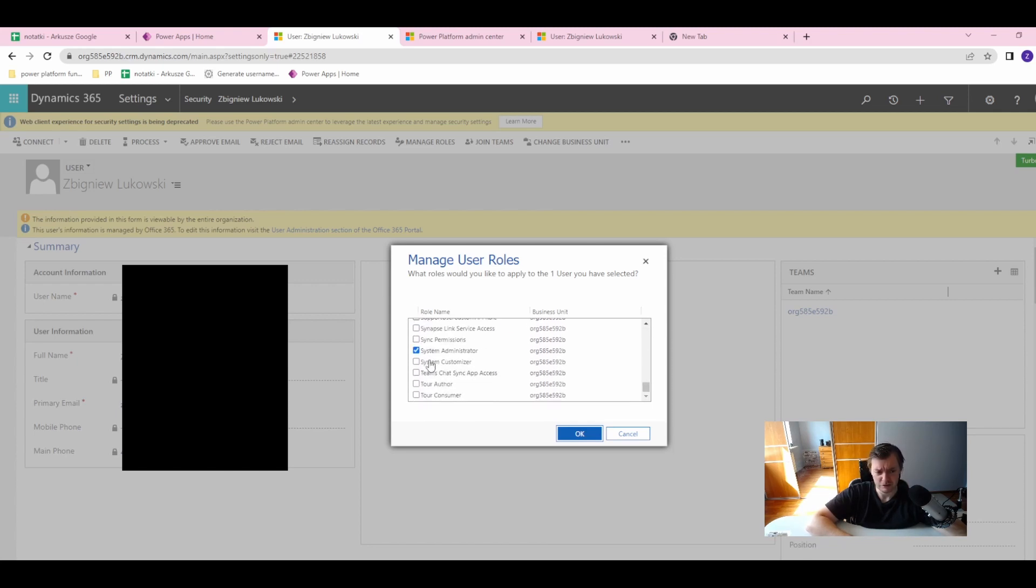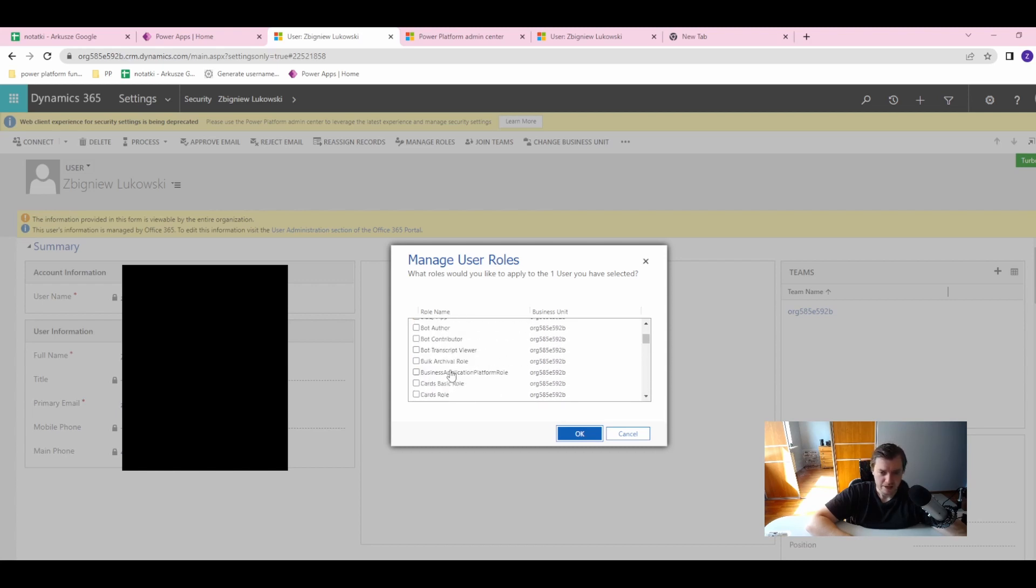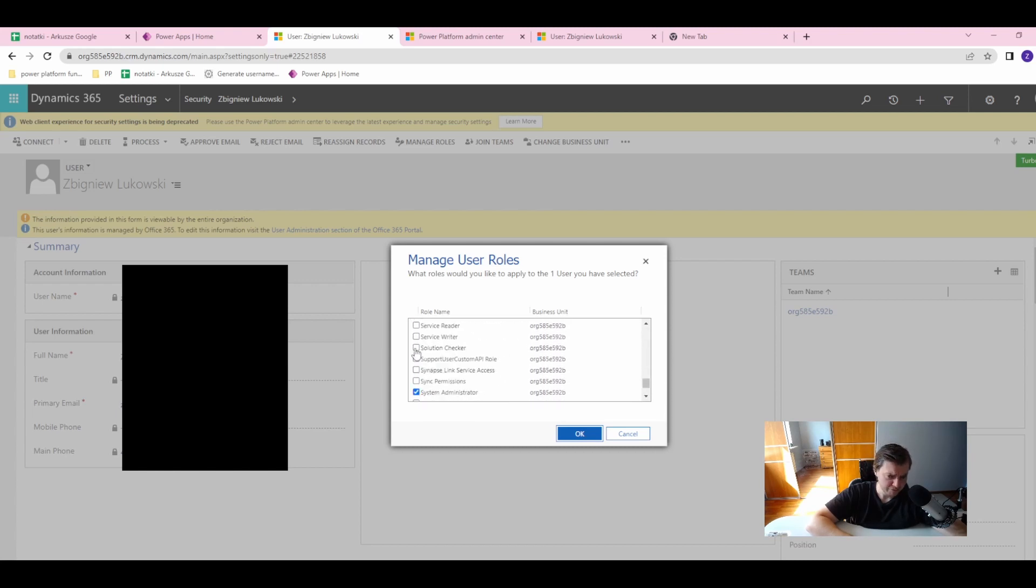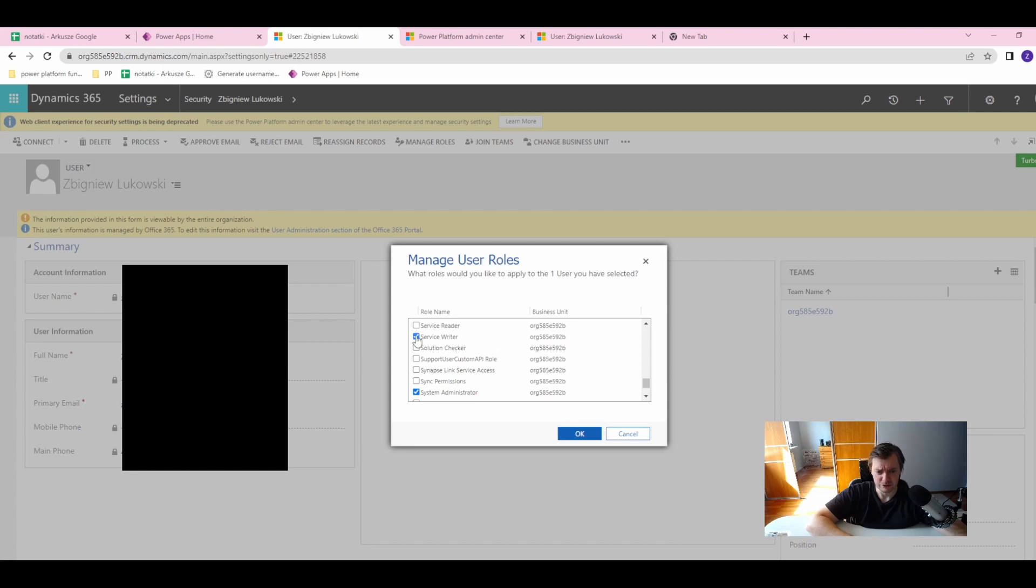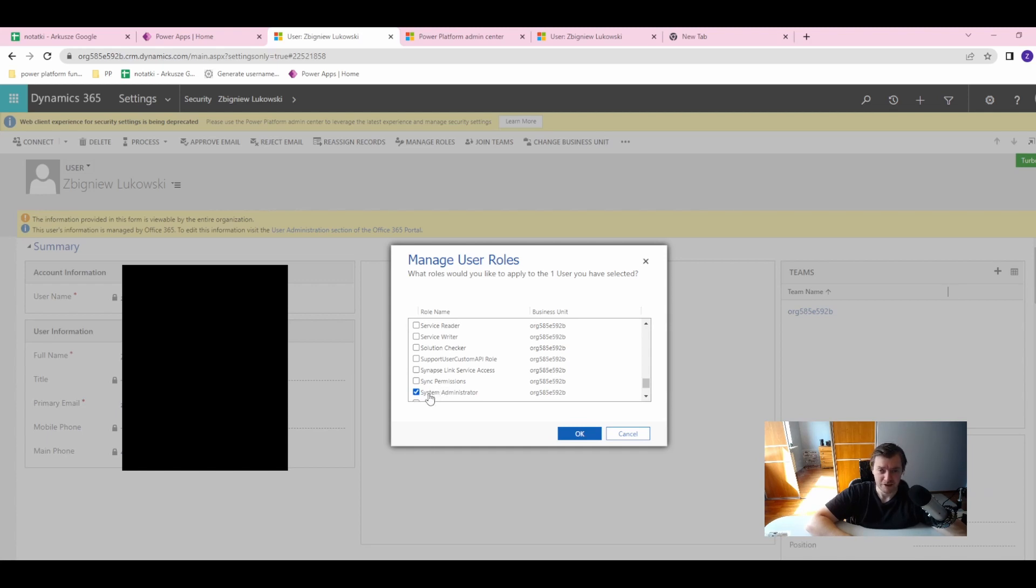But I don't have read-only view—I have full access. So I can change these instances; I can add or remove my security role. Please do not remove your System Administration role if you are on a test environment and you are the only administrator.